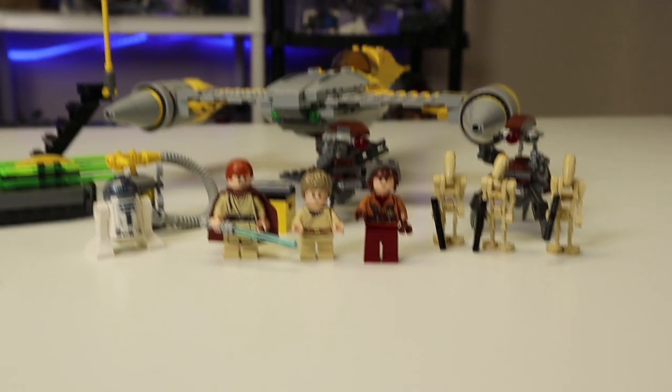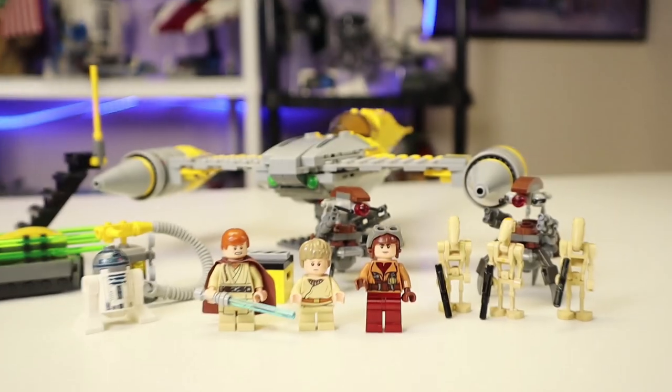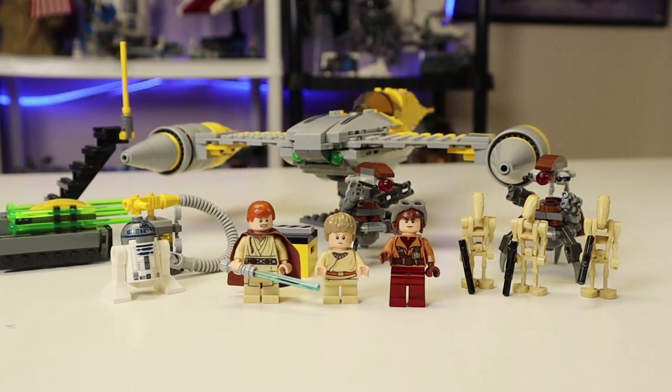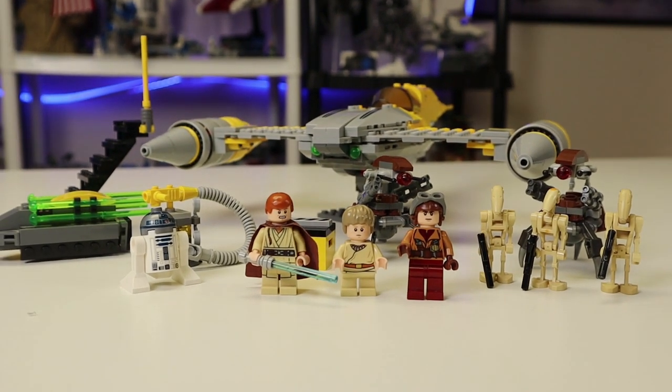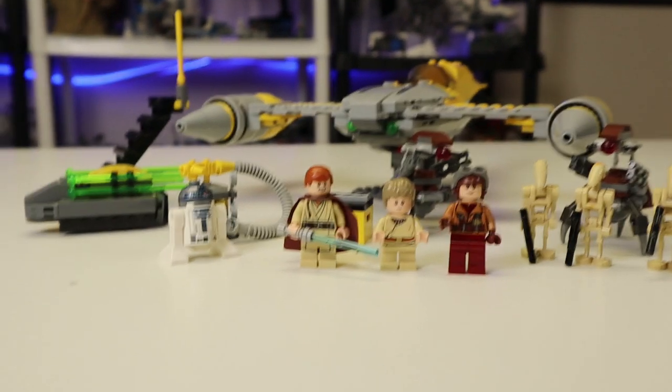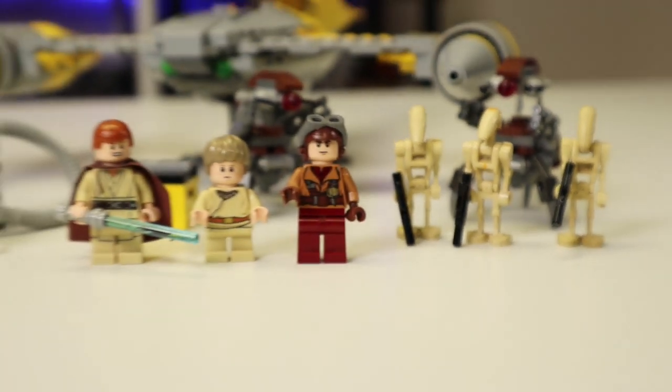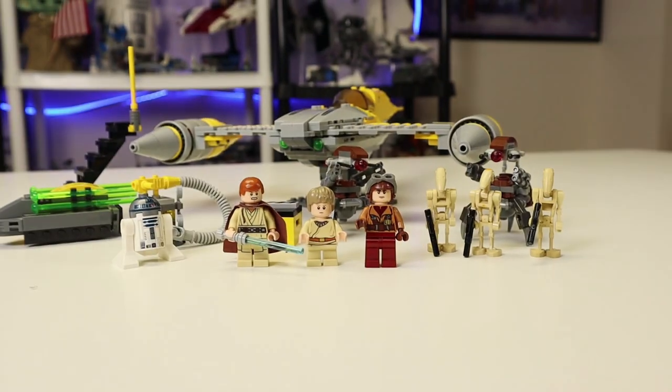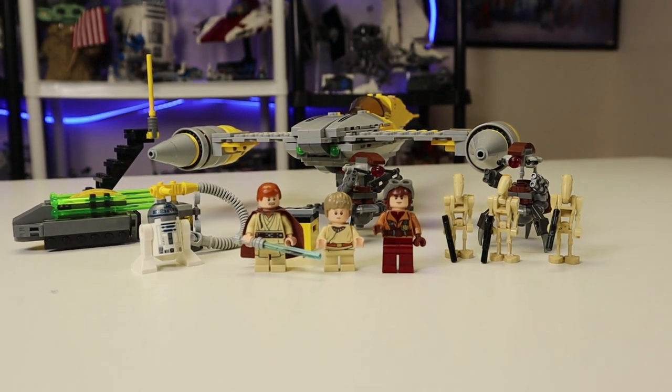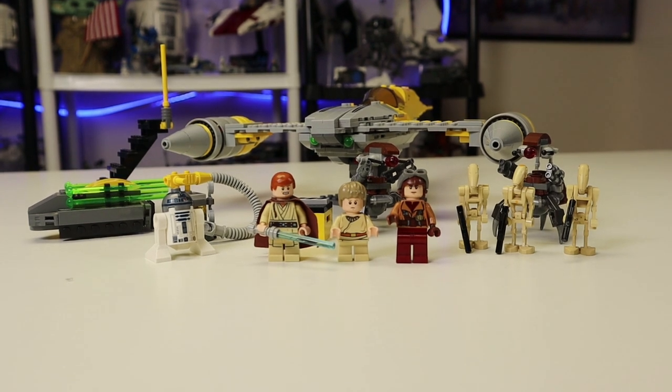But overall, the Naboo Starfighter itself, I think, makes up for it. It's a beautiful set. And at $50 back in the day, this wasn't too bad. And you're getting a ton of minifigures overall that really, really help make up for it. Now, let's get into my full final thoughts.